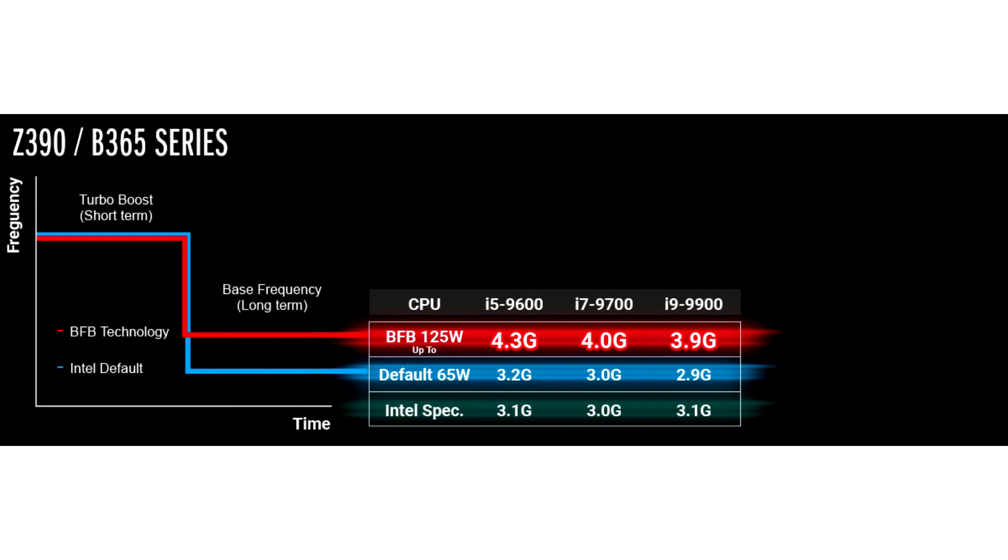In ASRock's example, the 65W Comet Lake CPU operates as if it was a 125W model.